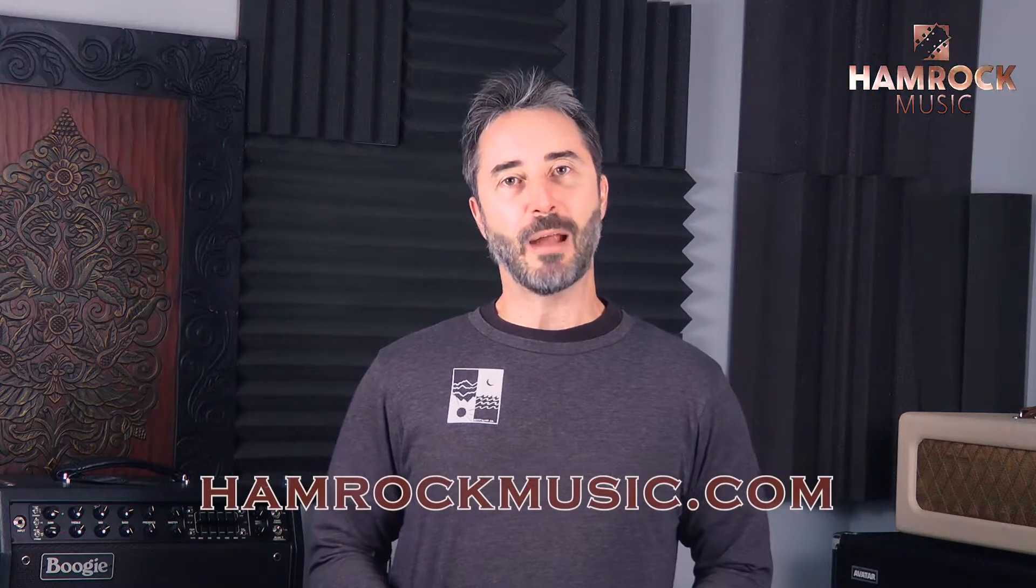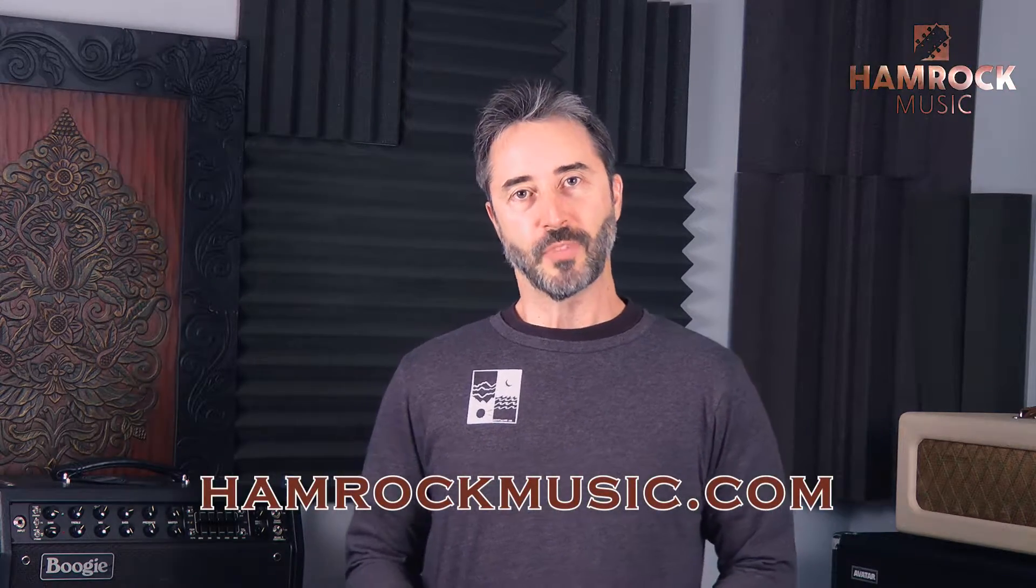Hey there, I'm Mark Hamrock with Hamrock Music. In the previous video of this lesson series, I went through the process of writing the music for a song.